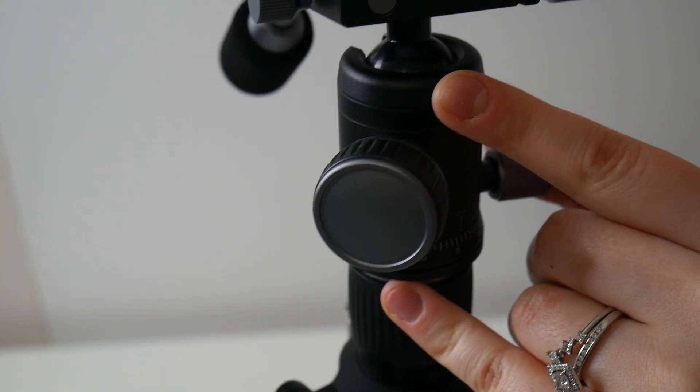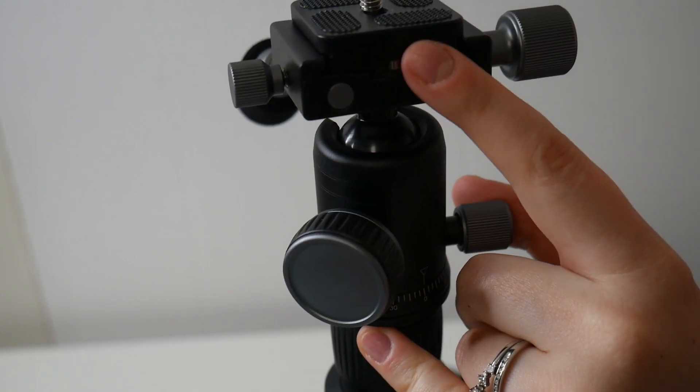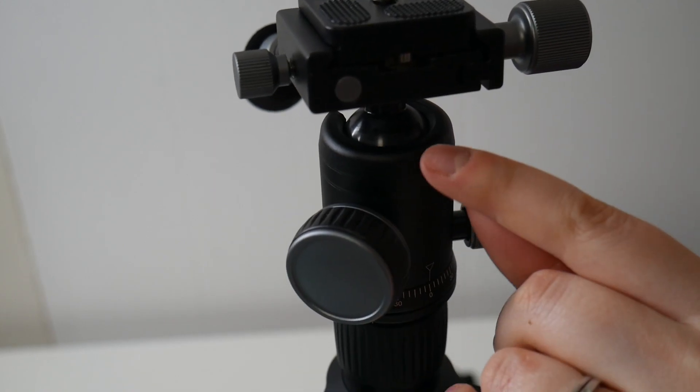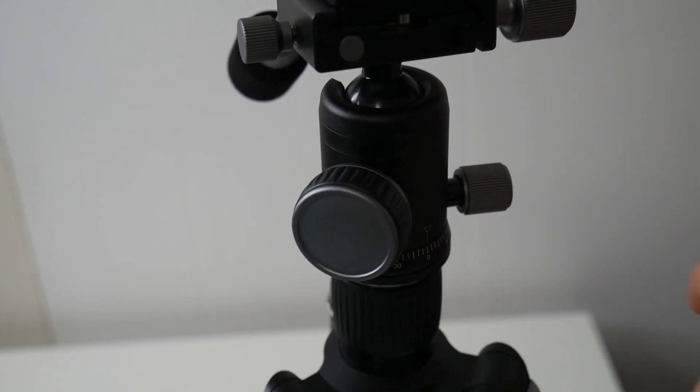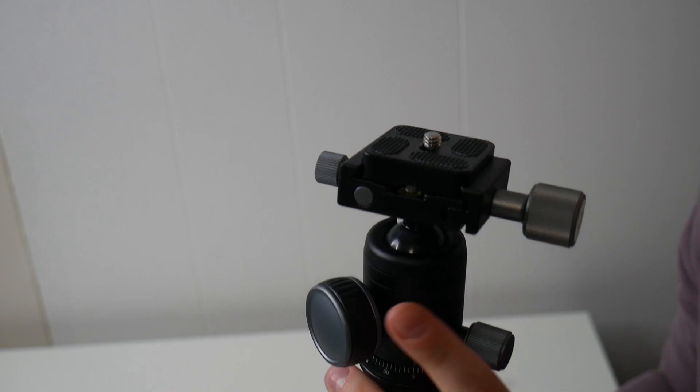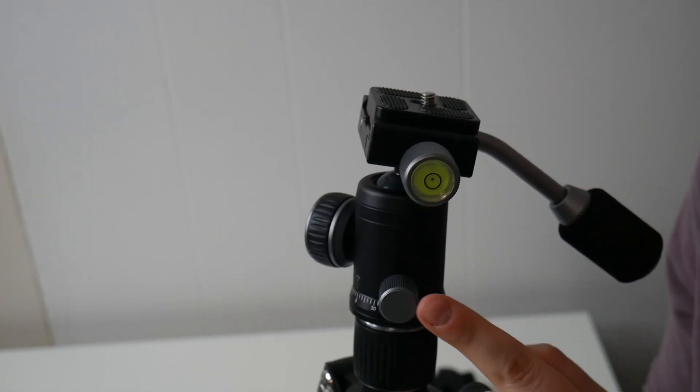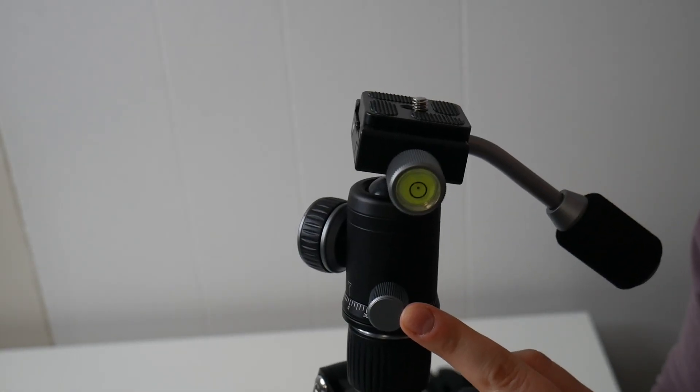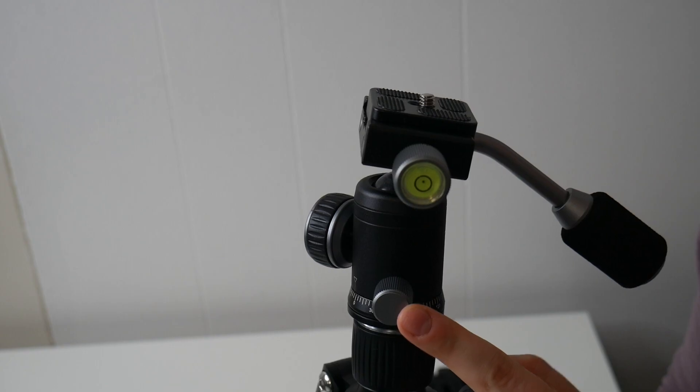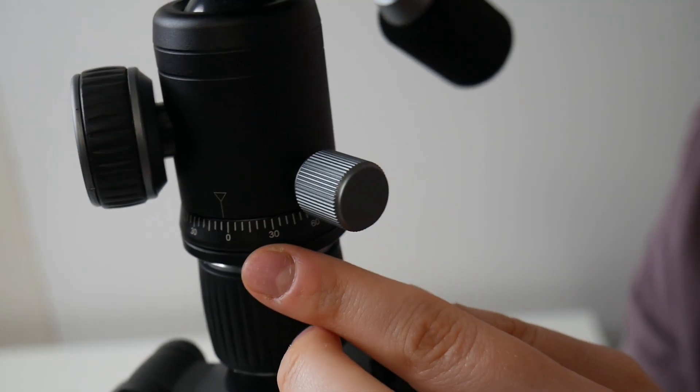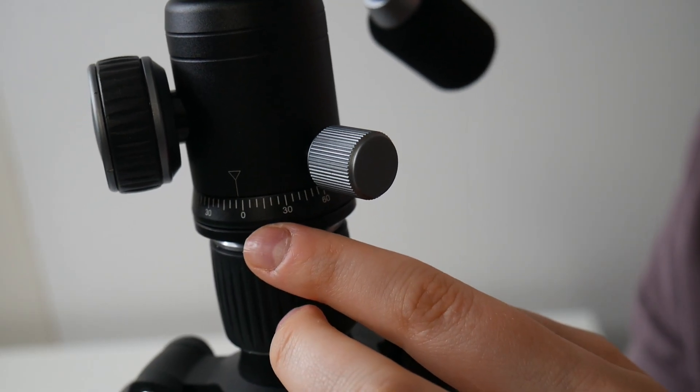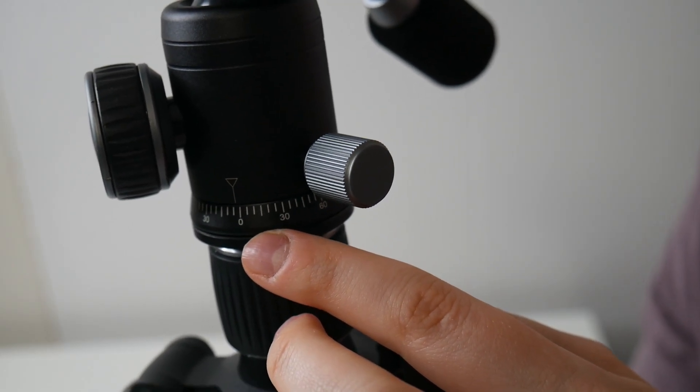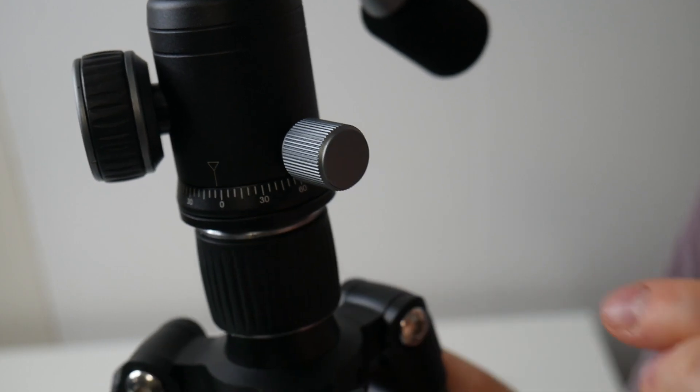Inside of here you can see our ball. This will just allow for the platform to rotate to get different shot angles. And right here is our ball head locking knob. This knob right here is our pan rotational locking knob, and on here there are several different degrees printed just so you can be sure you're getting the correct angle.